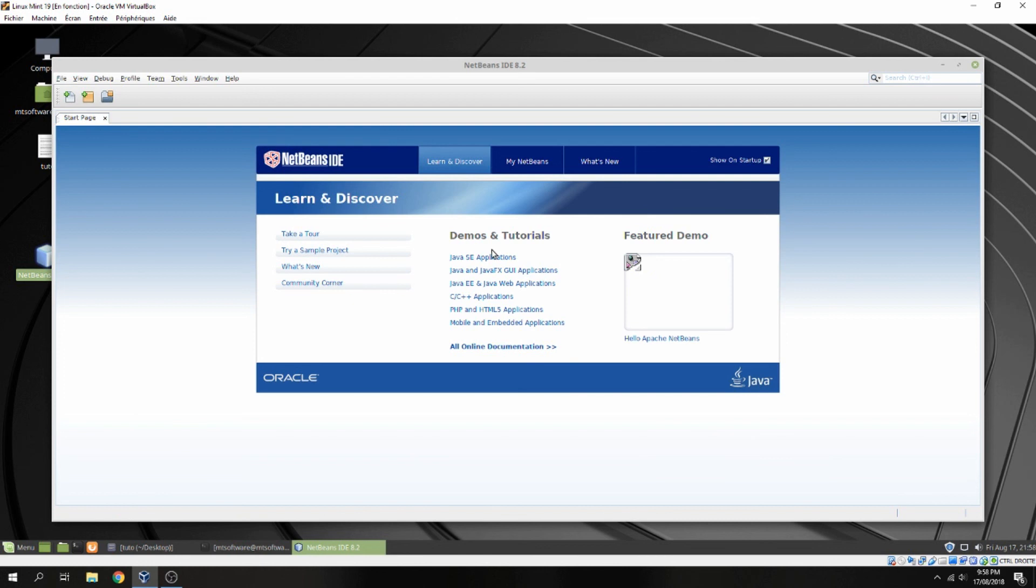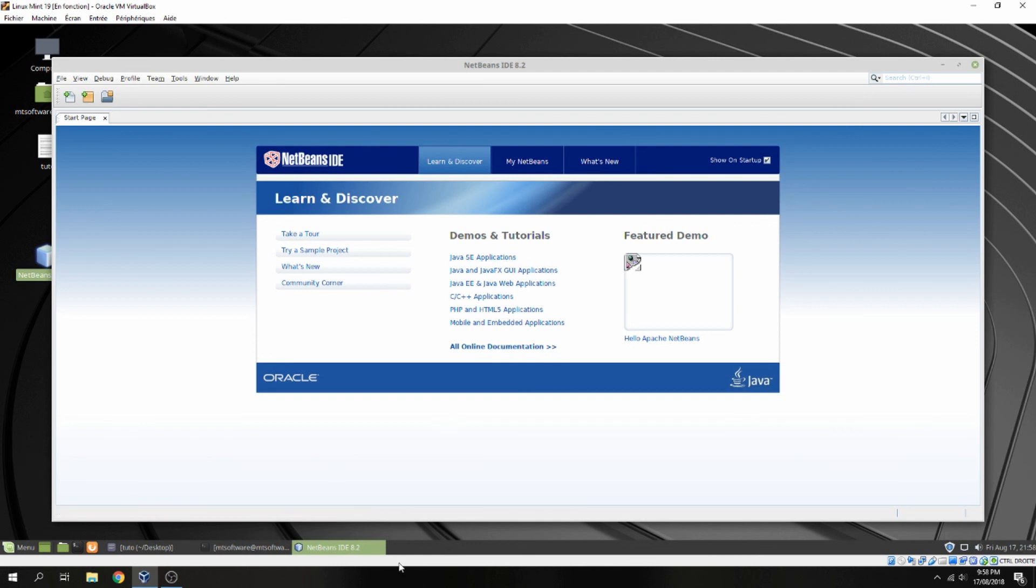So this is how to install NetBeans IDE on Linux Mint 19. Thank you for watching and don't forget to subscribe to the channel. Goodbye.